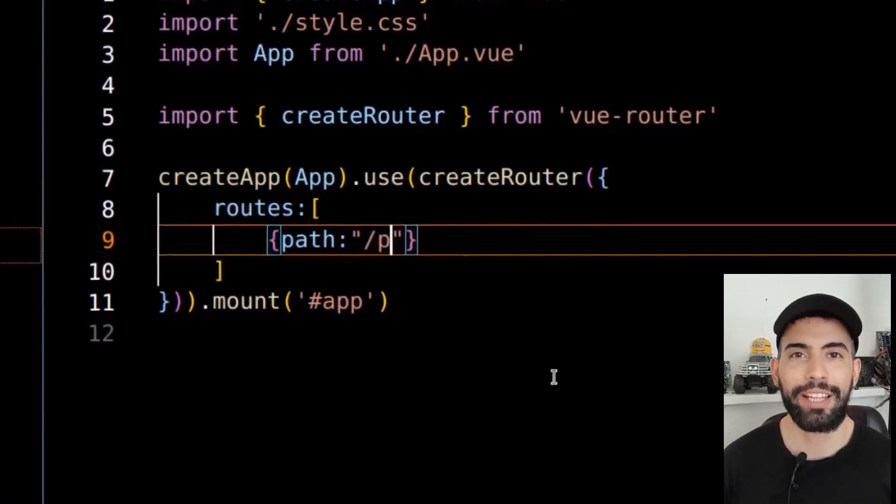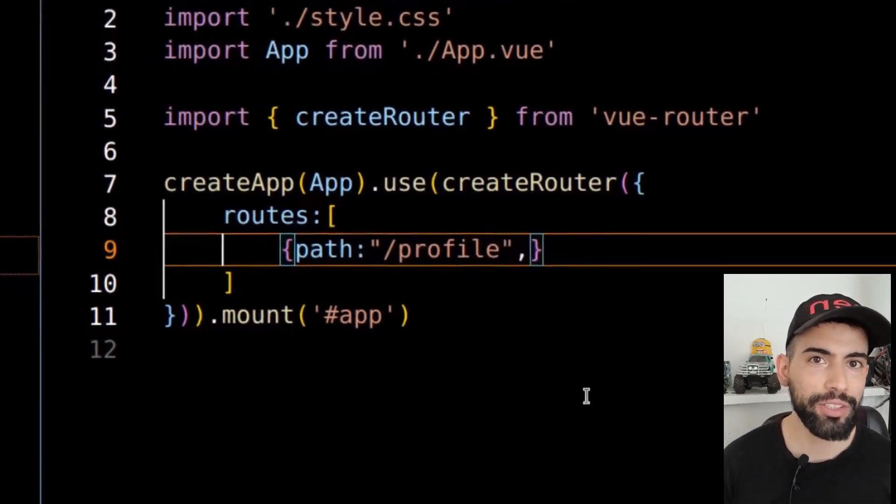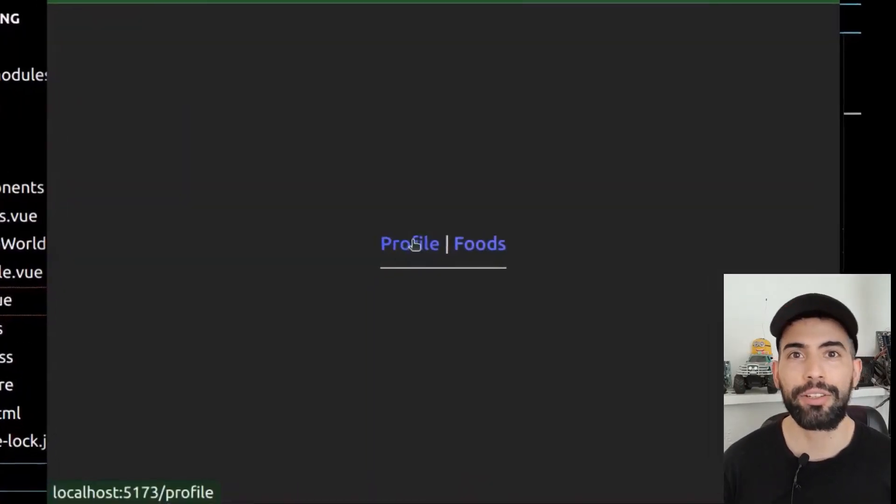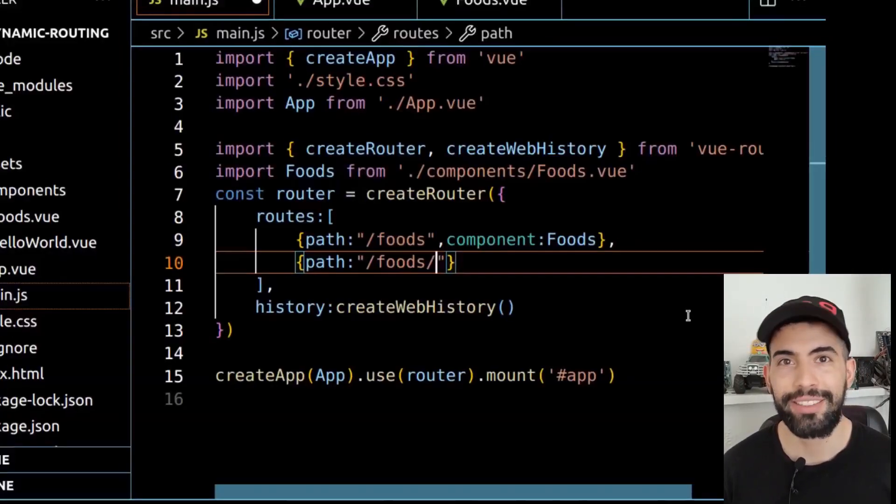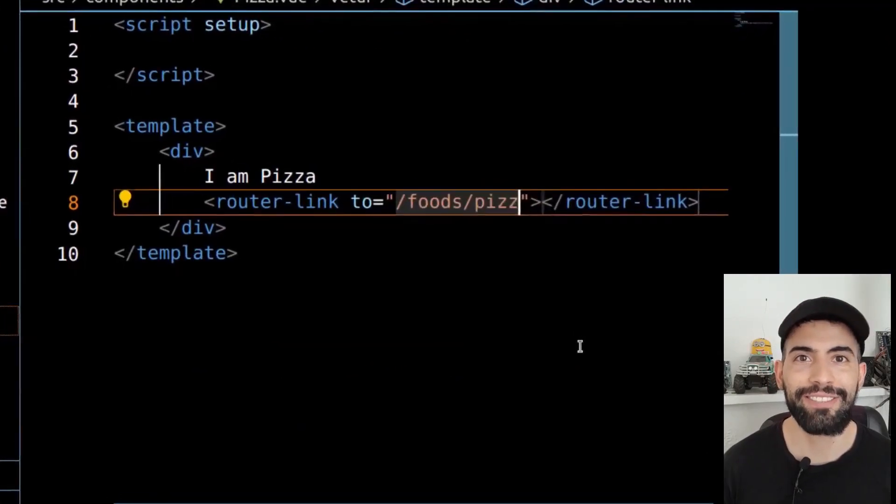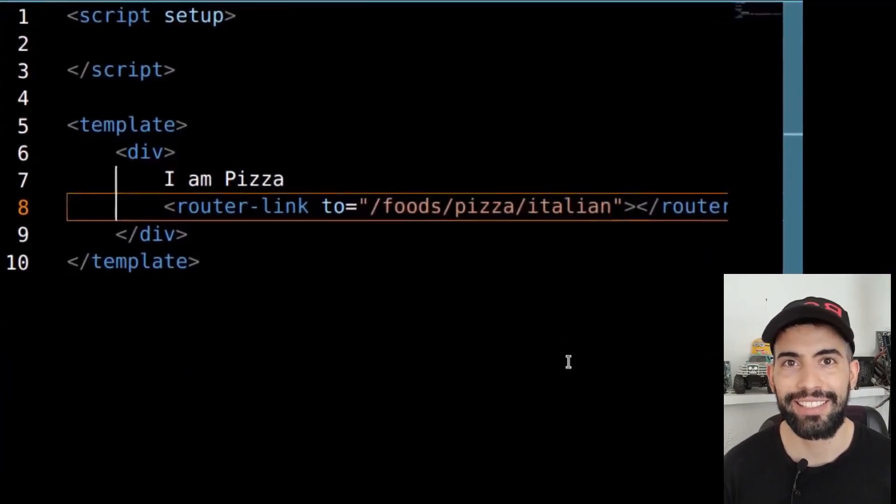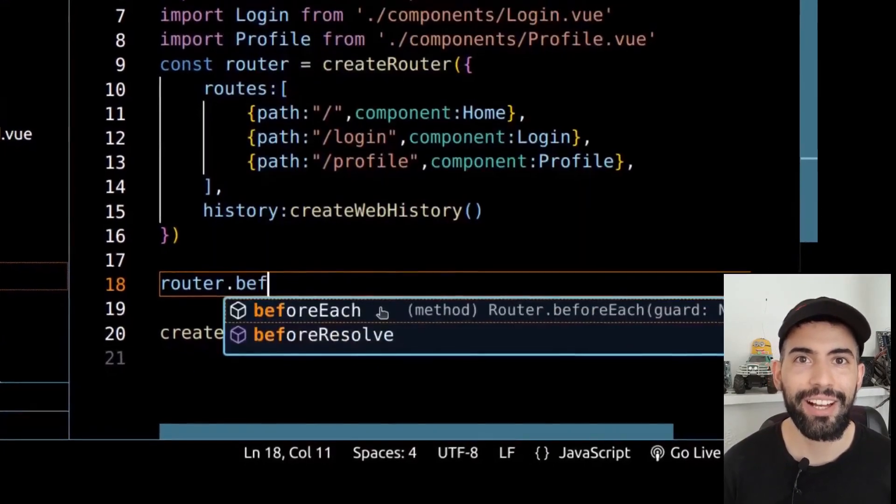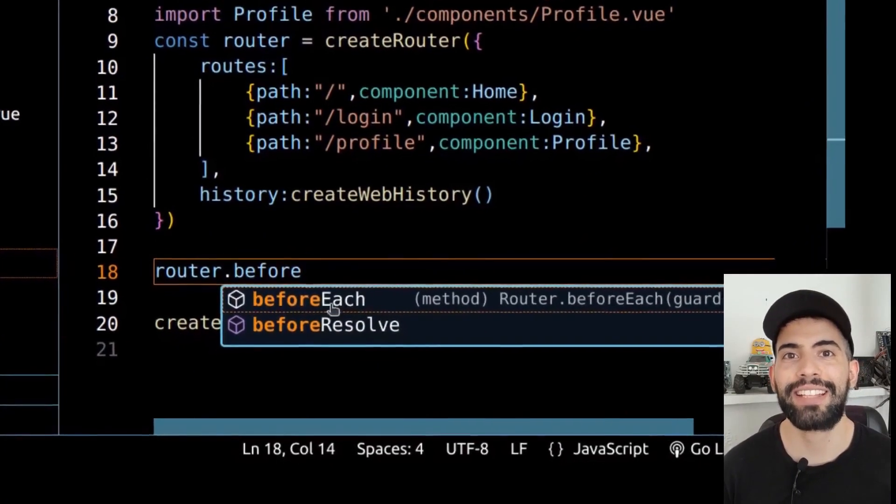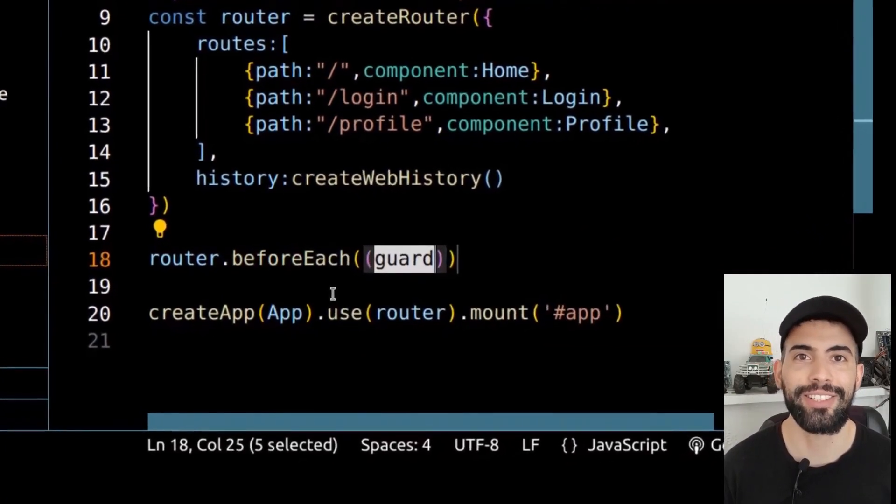Hey everyone, this is Ben. In the previous videos, we learned how to create simple, dynamic, and nested routes in Vue.js. In this video, let's see how to add guards to the routes.